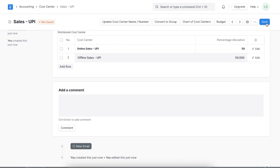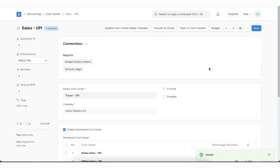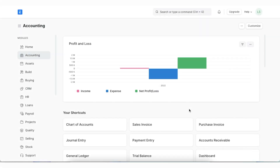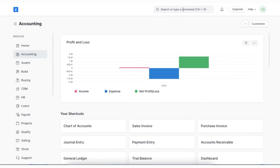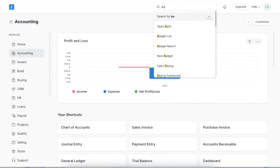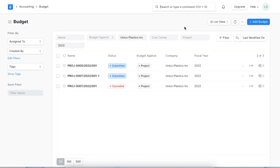Once done, we can save this distributed cost center. Let's quickly try creating a budget against the cost center we just created. To view the budget list, we can navigate to the Accounting module and go to Budget under the Cost Center and Budgeting section, or search for it directly in the Awesome Bar.